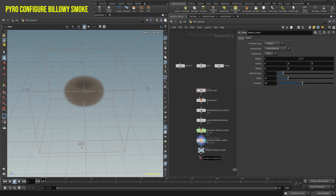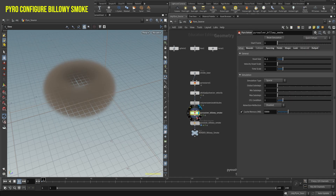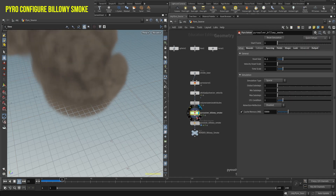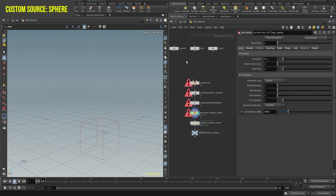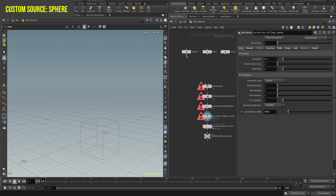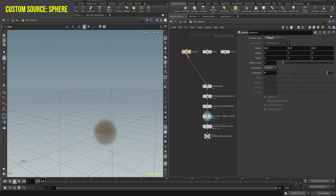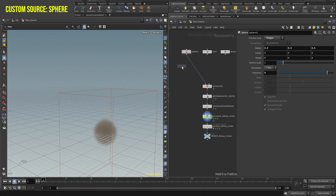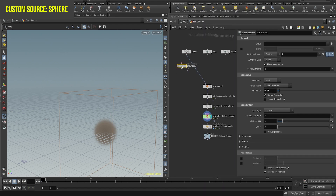When you create the preset, Houdini will create all the necessary nodes and attributes for the pyro solver to run correctly. We'll use our own source, so delete the first node, the torus, and connect our sphere. The sphere is already set as a polygon with a frequency of 9.